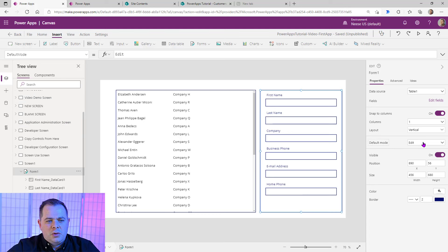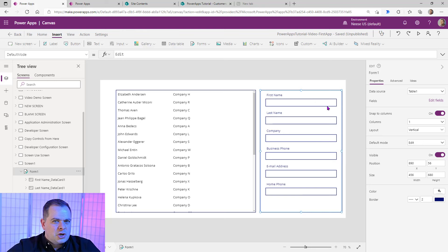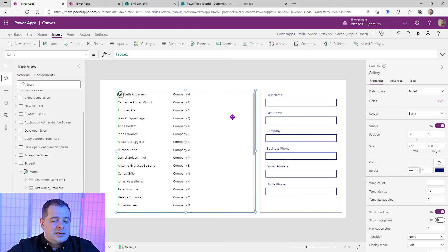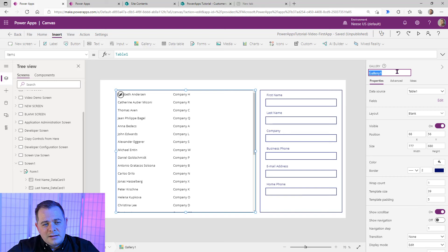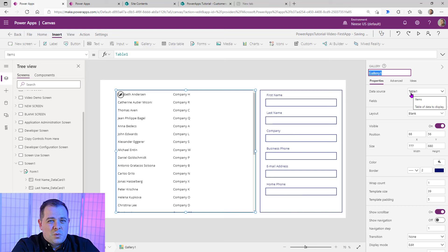Let's look at this default mode. Many times you'll probably want Edit unless it's only used for adding new records. So we're going to leave this as Edit. Now how does it know what record to edit? The form will reference the gallery. Let's click on the gallery — its name is Gallery 1. If you click on that, you can rename it. I like to call galleries meaningful names and prefix controls with something that denotes what it is. For a gallery, I'm going to call it GAL_Customers.